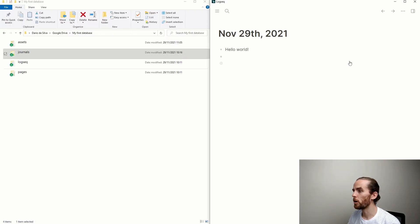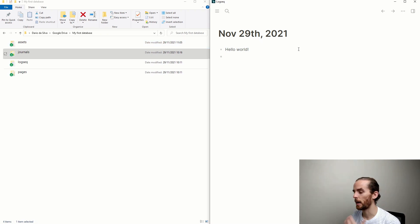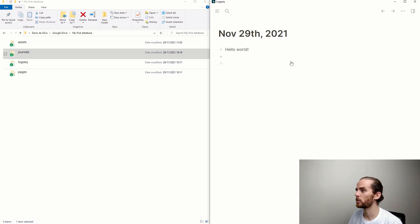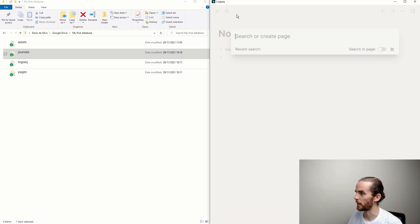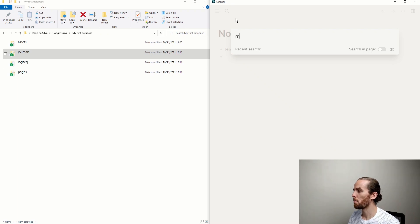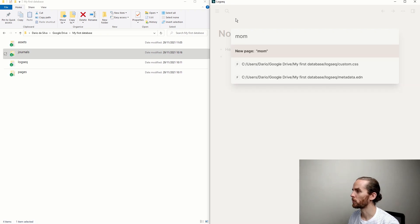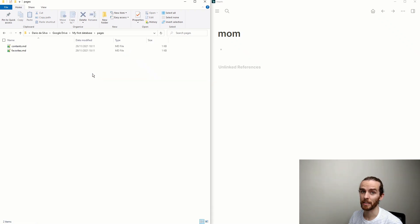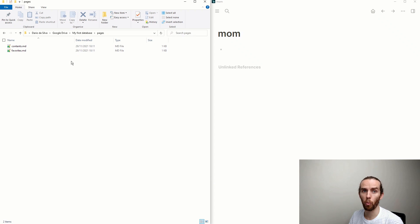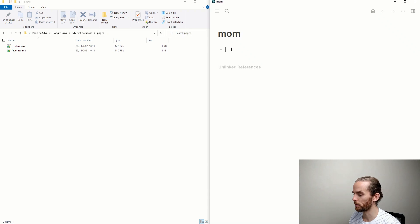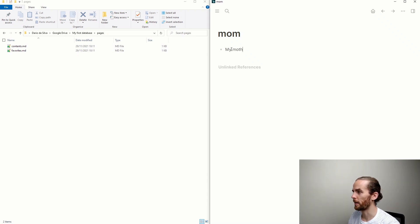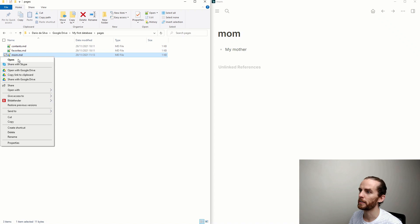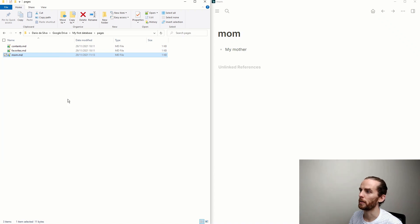I've opened up my database file on my PC alongside LogSeek on the right. And there are a couple of ways to create a page. Let's use the search bar functionality there. If I click there and I say search or create a page, say now I want to write about mom. Mom is one of those people that I might refer to a lot, and there's a new page mom. So what has happened now? Nothing just yet. It hasn't created a file for mom in my database yet. But that's just because that page is empty. If I add some information here, my mother, just for example.